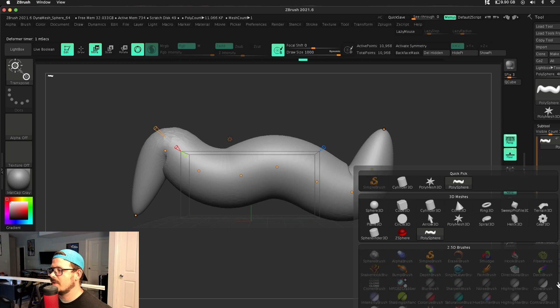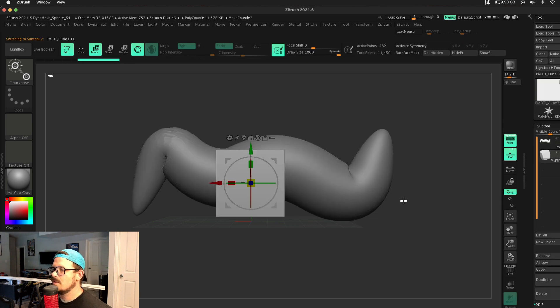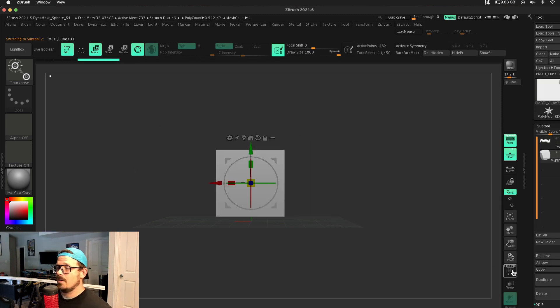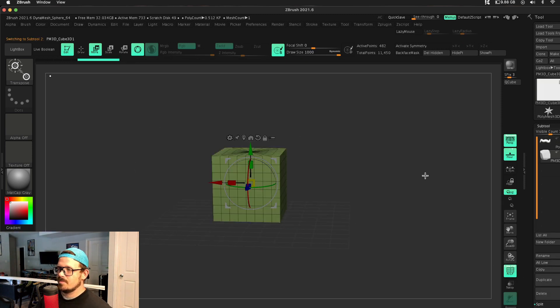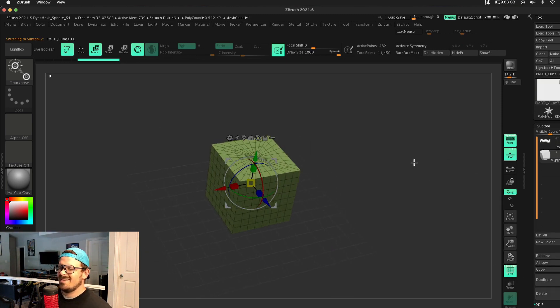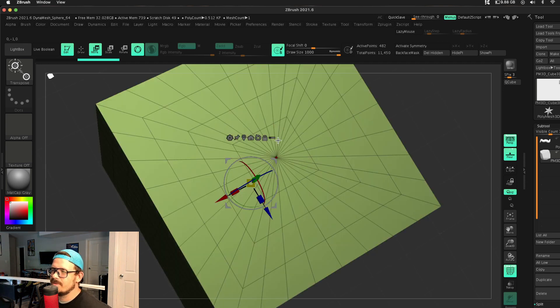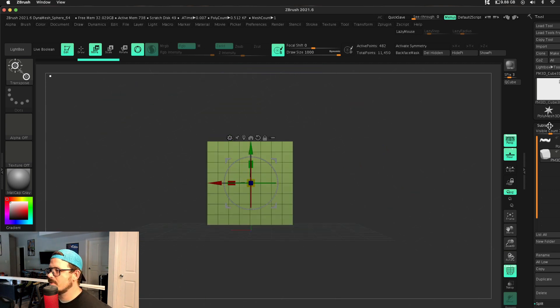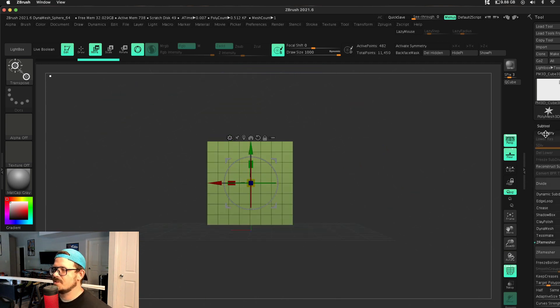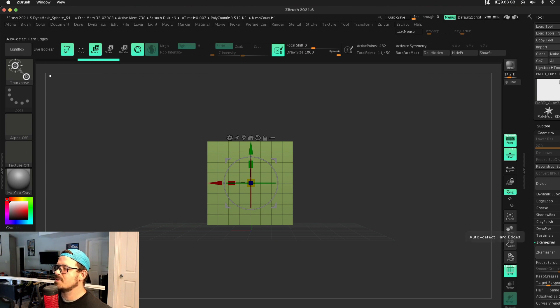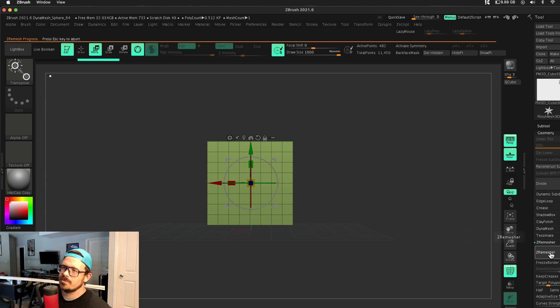we are going to insert a cube. Now your geometry is important here. See how I have all these terrible... we do have some triangles. Geometry is not great for sculpting. I'm going to Z remesh this bad boy. Detect edges is on, Z remesh.